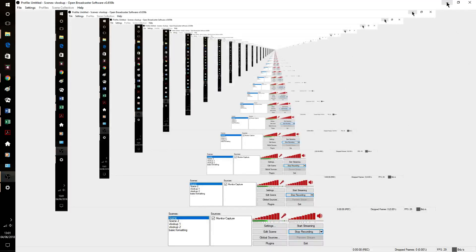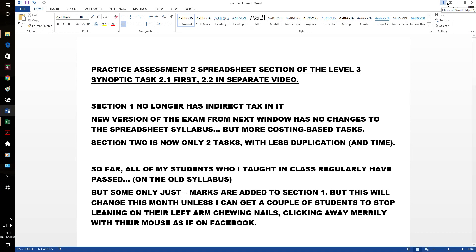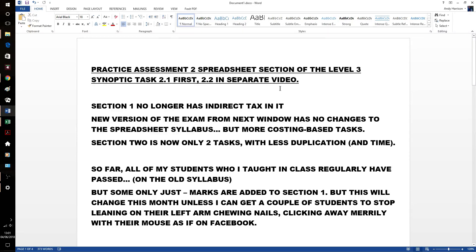Hello accounts people, time to have a look at the AAT's practice assessment for spreadsheets. This time, practice assessment number 2 as per the February 2018 version. I'll do 2.1 first, take about 20 minutes and then 2.2 in a separate video.